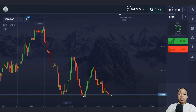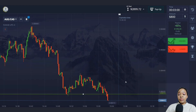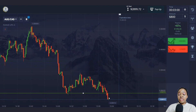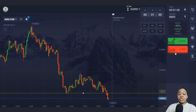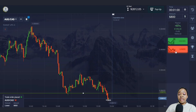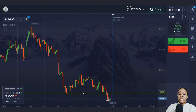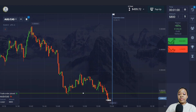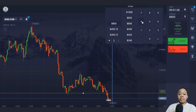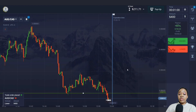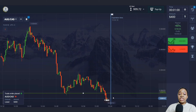Here we have the support level, and the price is already starting to break through it. I'm going to open a trade for one minute for a fall — I expect an impulsive downward movement on the breakthrough of the level, and one minute is quite enough for this trade.